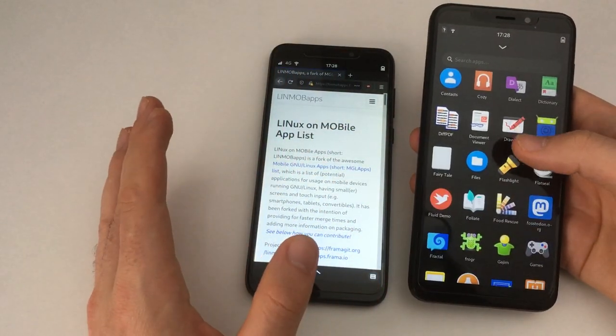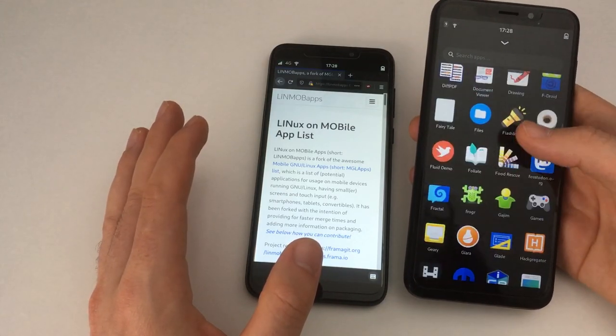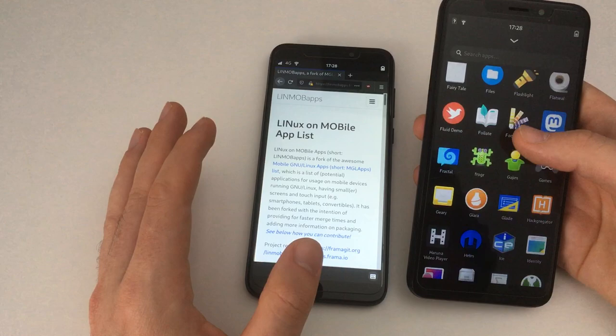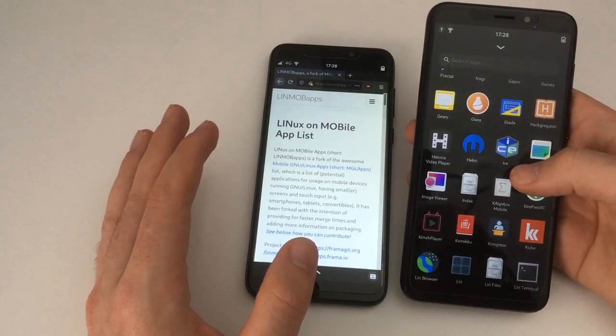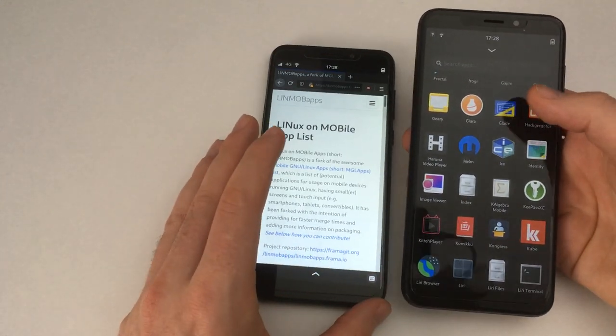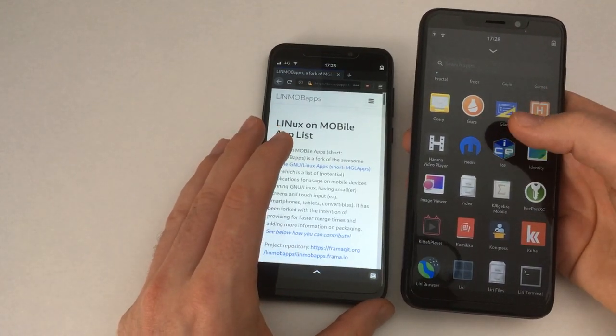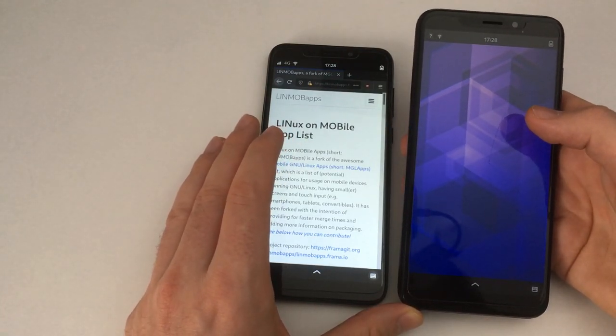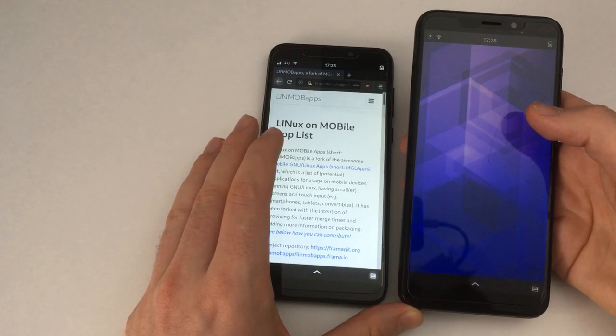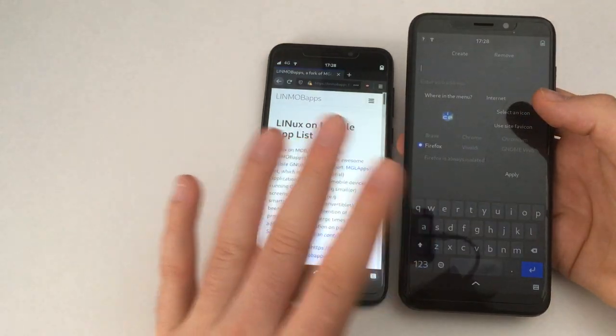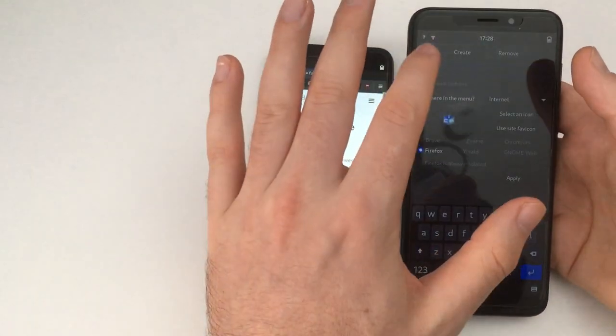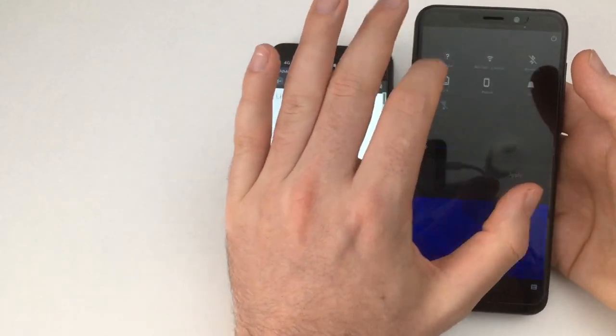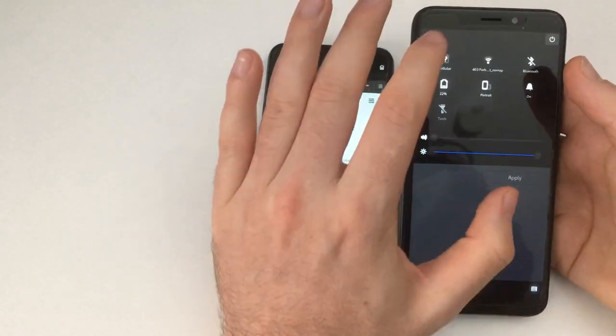But let me just show you how much. I'm sorry, Dialect, which is a Google Translate frontend. DiffPDF, which is more of a desktop app but it works, so you can compare some versions of PDF. Frogr, Flickr uploader. And now, yeah, Firefox isn't really great at scrolling all the time. Giara, great Reddit client.